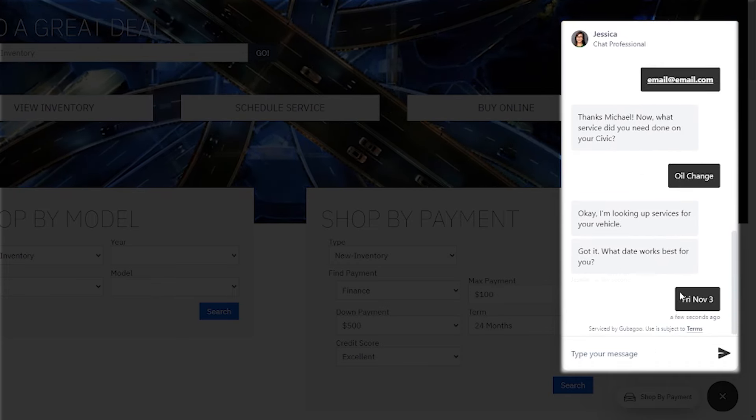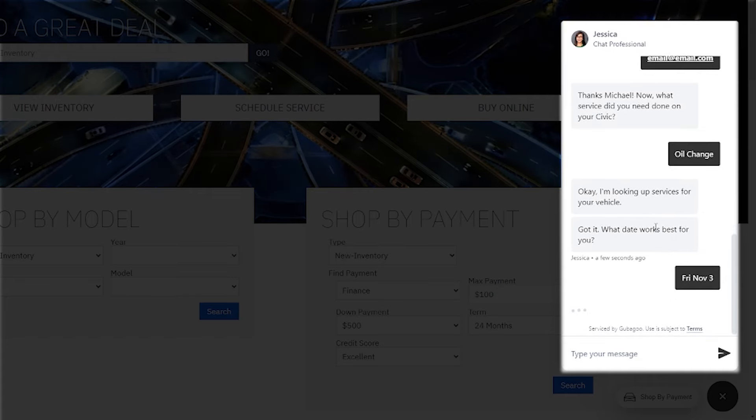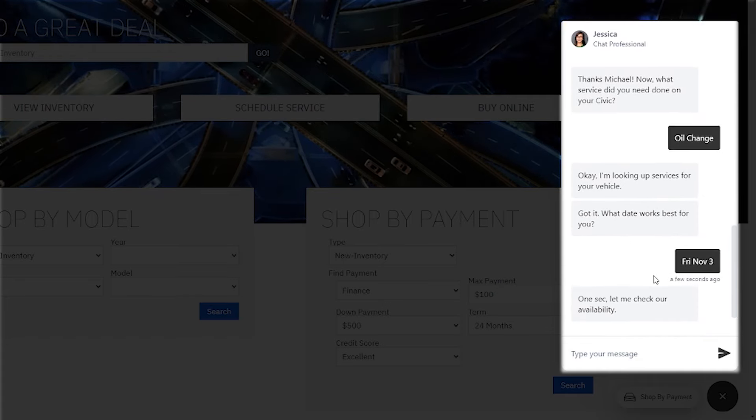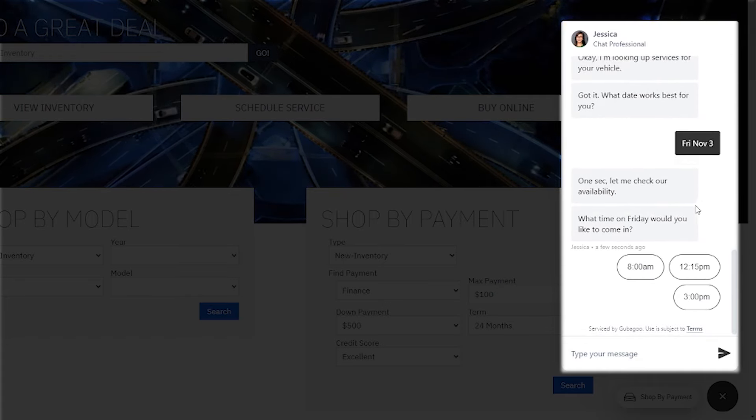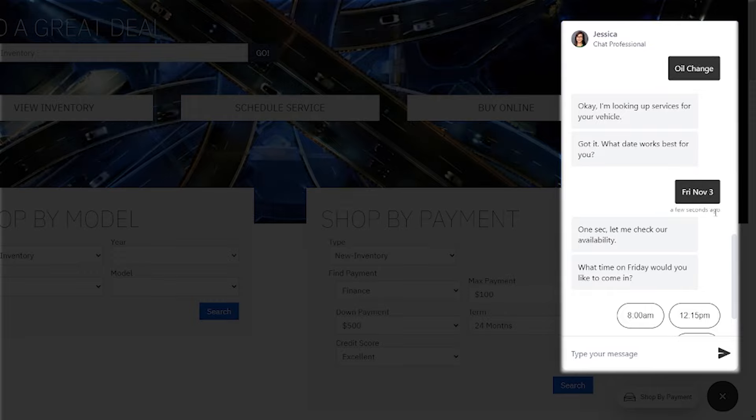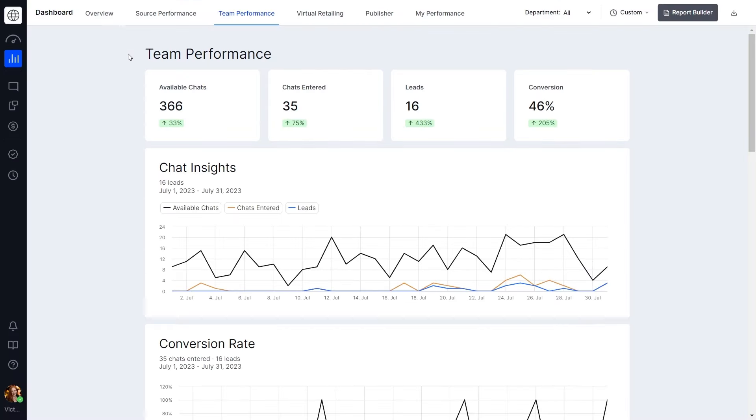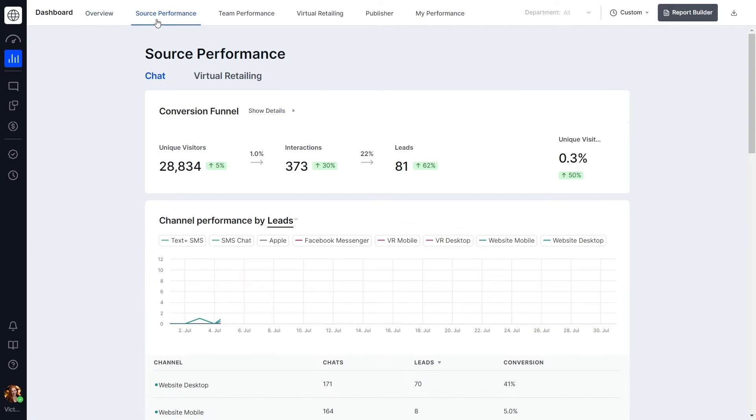Depending on the package you choose, there are integrations available that work with the sales and service tools your dealership is already using. The best part? Everything you'll need is located in our all-in-one platform called G-Live.